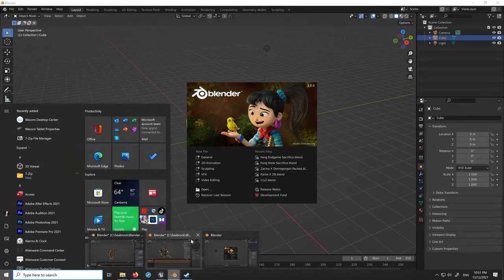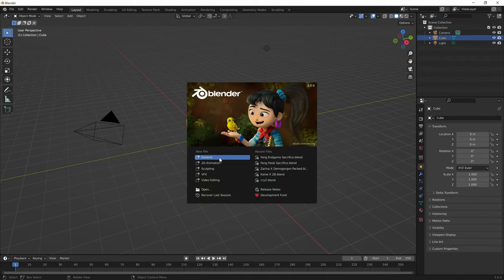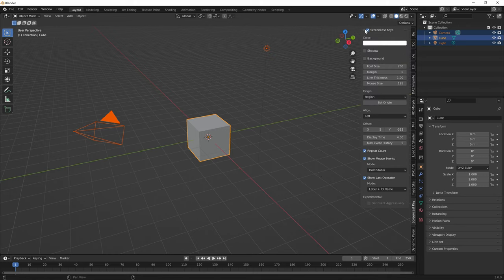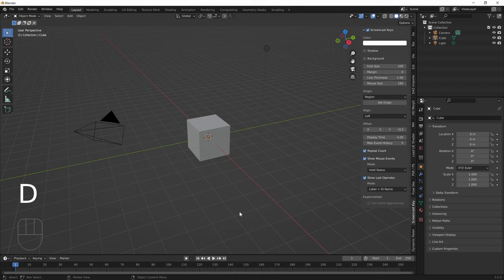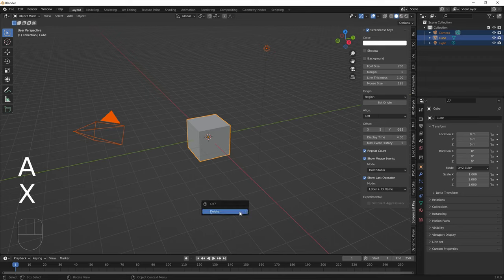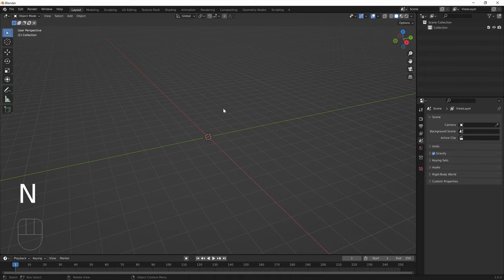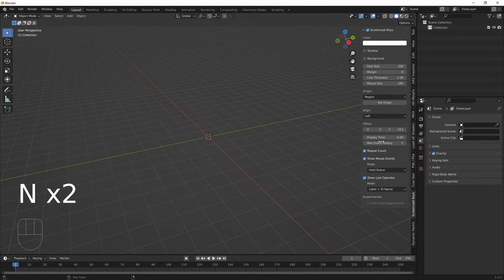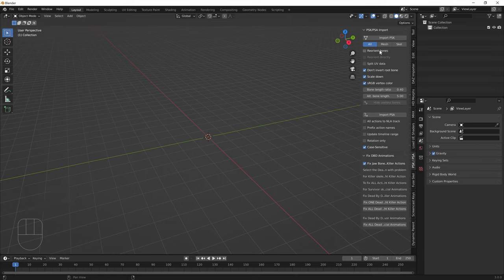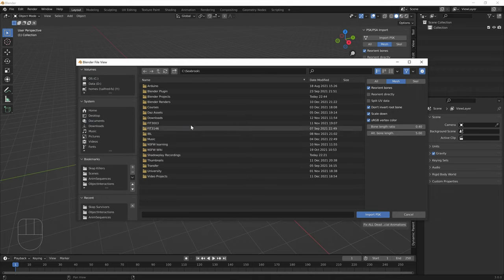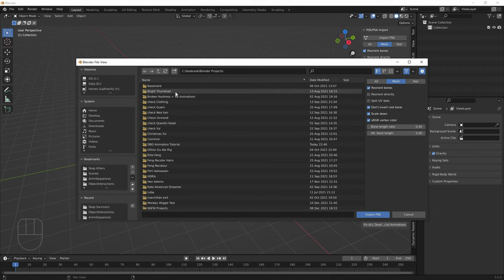Open Blender, press A to select all objects and X to delete everything, then Enter to confirm. Press N to open the properties panel and go to PSK PSA. Make sure the 'Reorient Bones' option is checked and set the mode to Mesh. Now start importing the survivor PSK files.